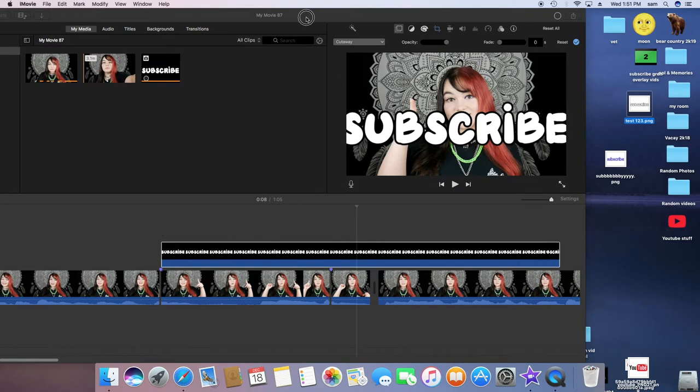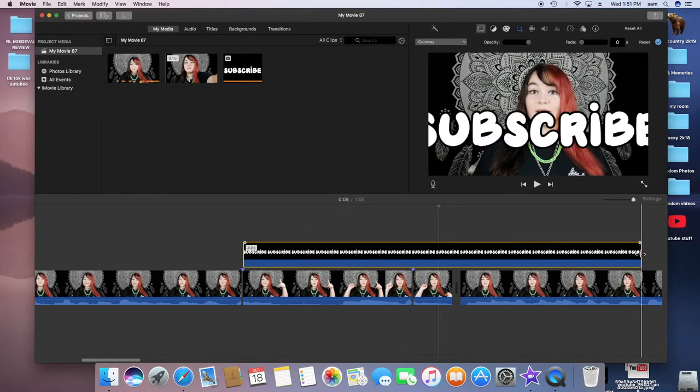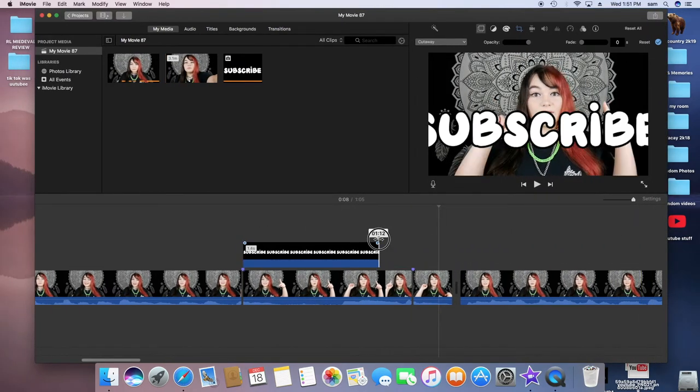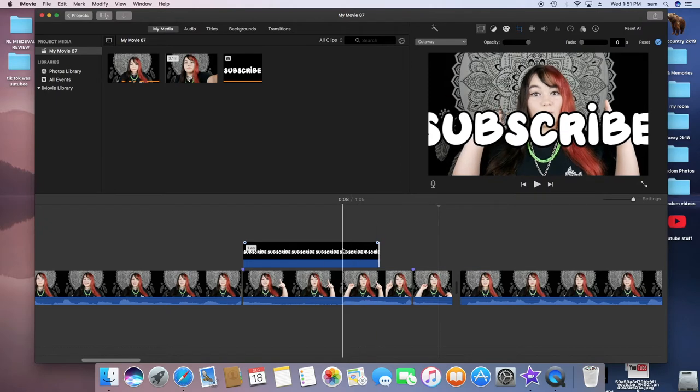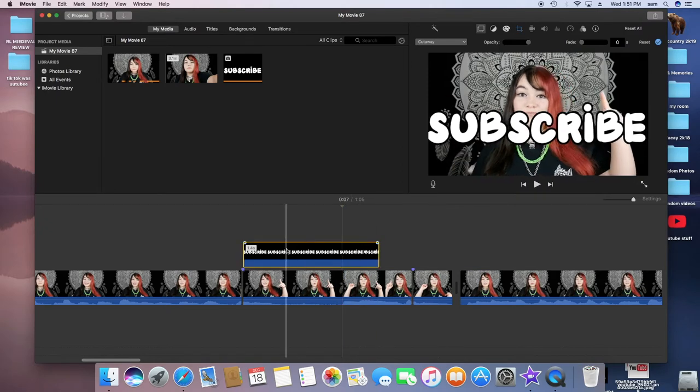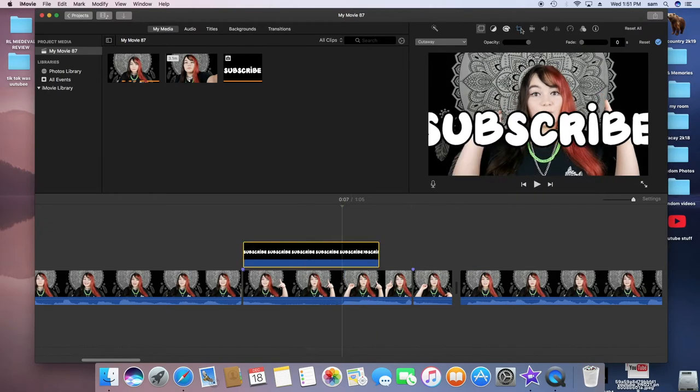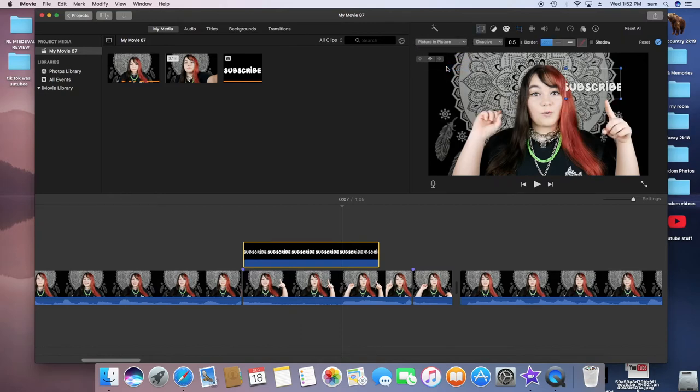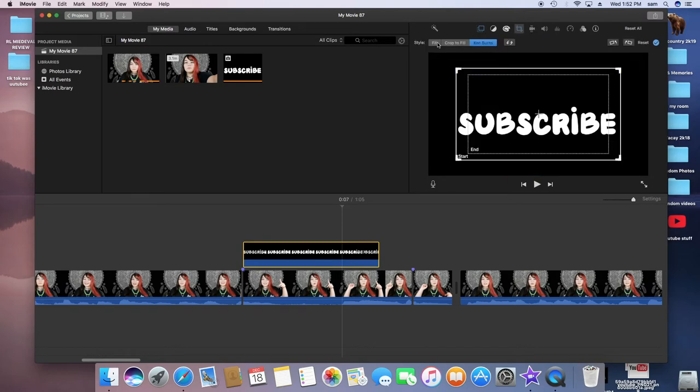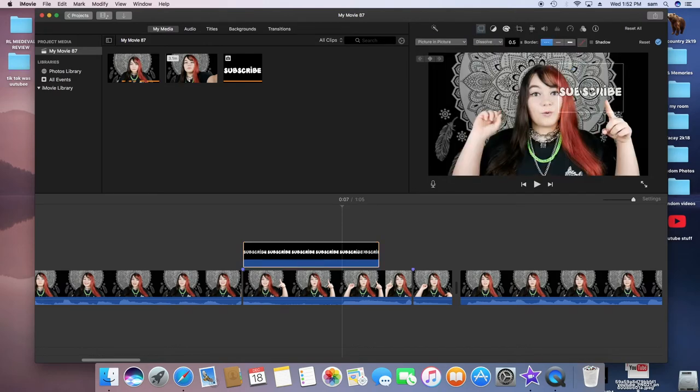So then I'm just going to add my text. I'm actually going to use a different one that I already made, and then I'll use the second one next. But you just want to drag it to wherever. I mean, you don't have to do that yet, but you just want to click on it, click on Picture in Picture, and then click on the Crop button and go Fit.